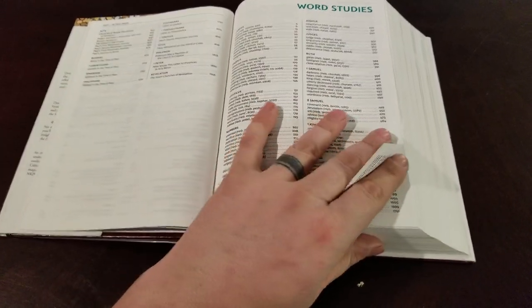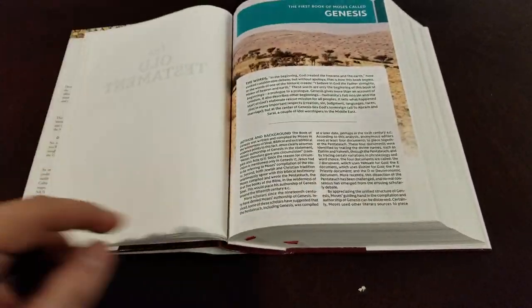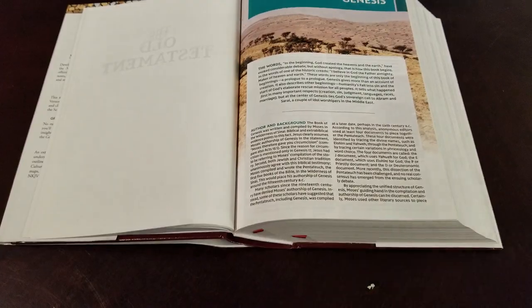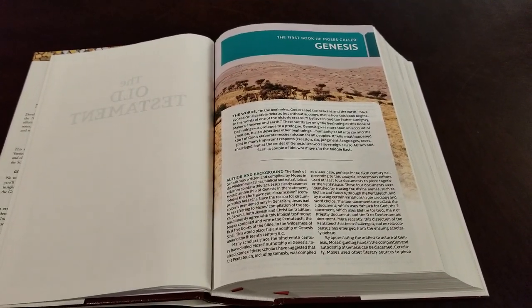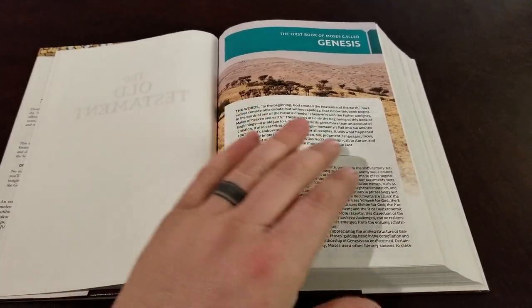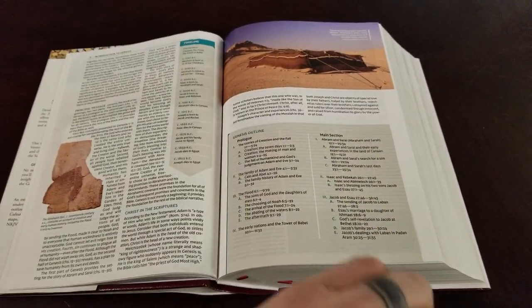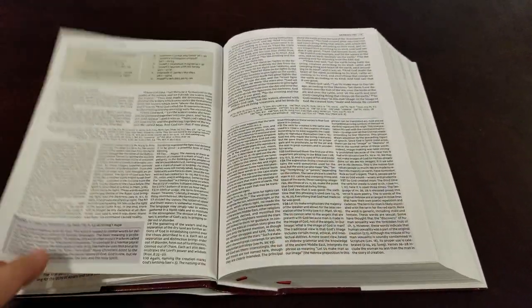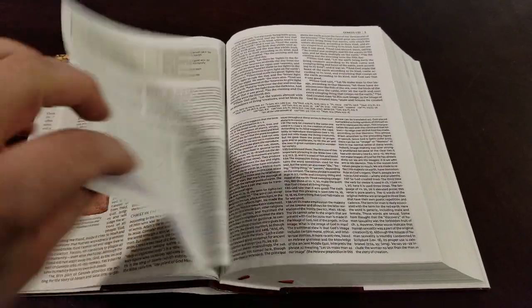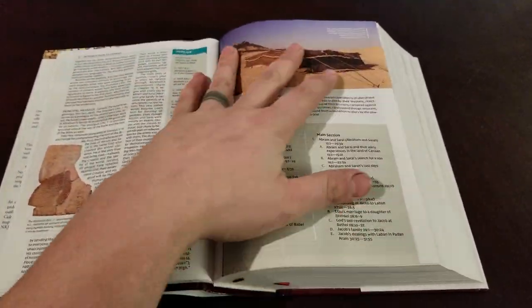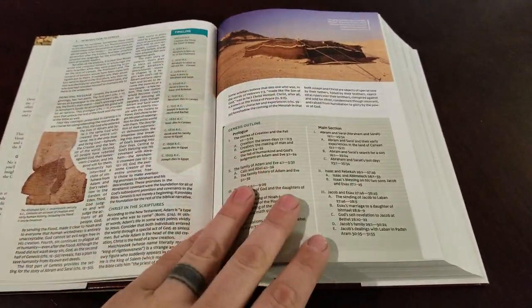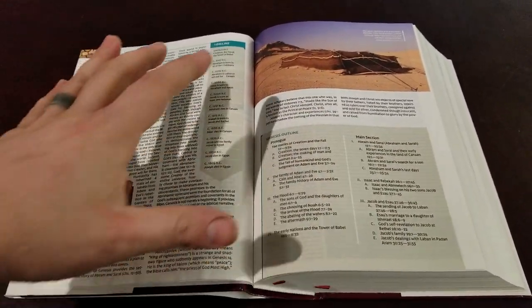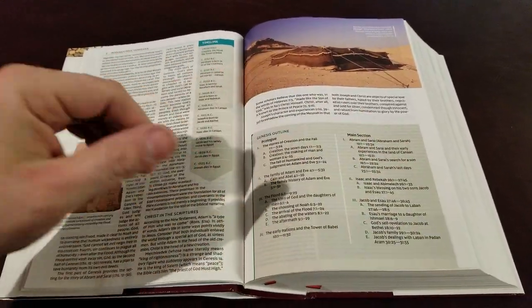You have your word studies. And then you get to the text. Now look how pretty that is. That's beautiful. That is just beautiful. The book introductions are, they're not huge, like the ESV study Bible or anything. Like this one's four pages for Genesis. But you have a lot of sections where it's pictures and charts and outlines and timelines. But I think it's very functional, very practical.